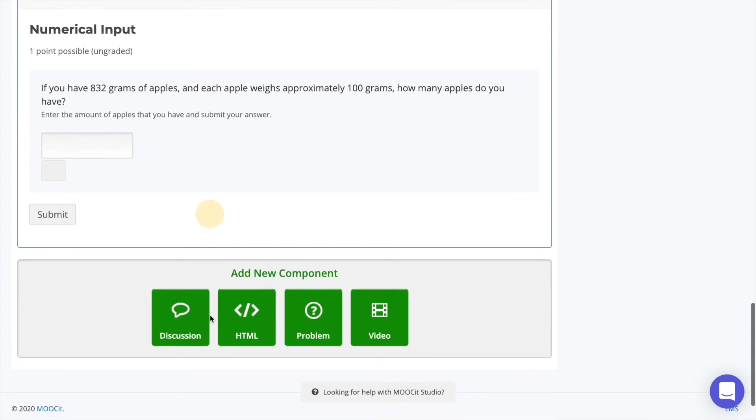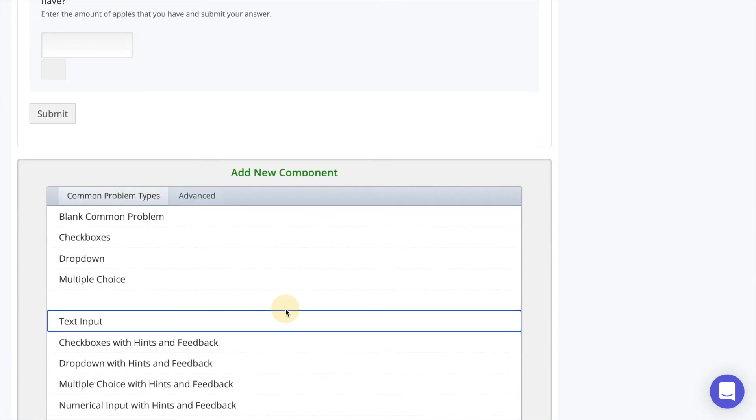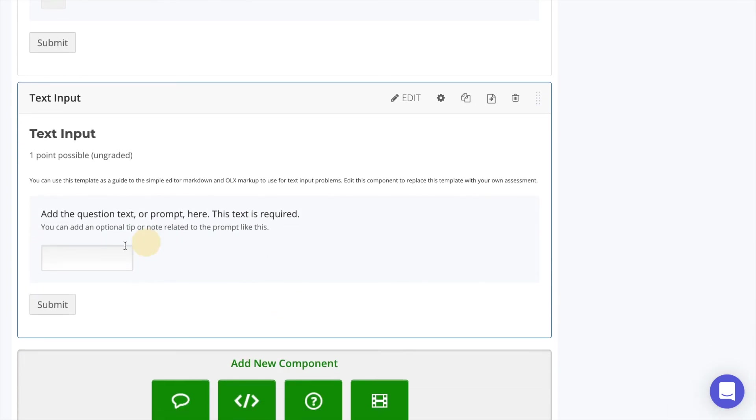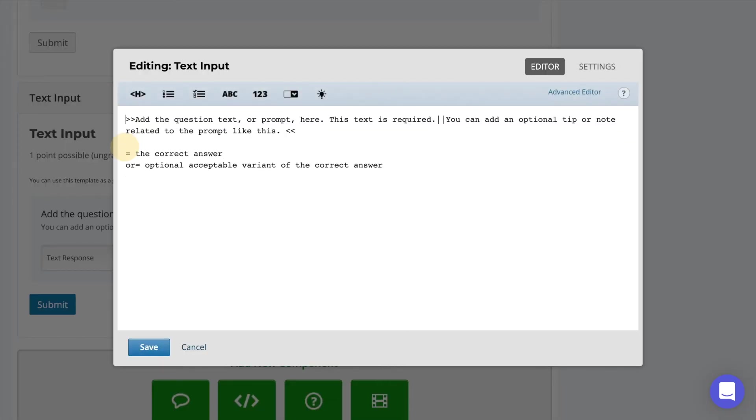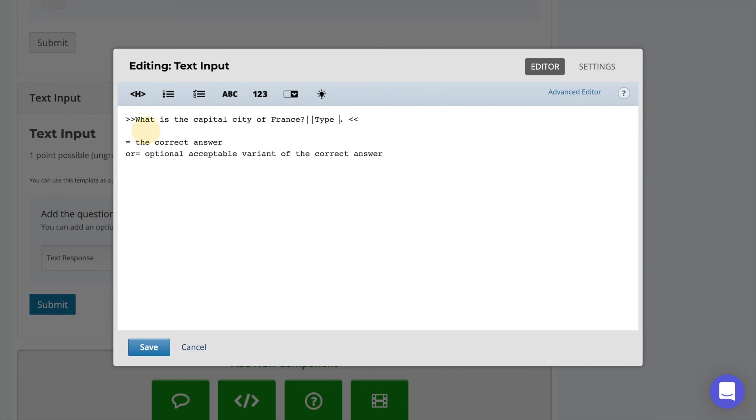The final common problem type is a text input question. This is a question where the learner inputs a text response such as a specific phrase or word. Select to edit and here modify the text like in the previous questions. After the equal sign type the correct response.